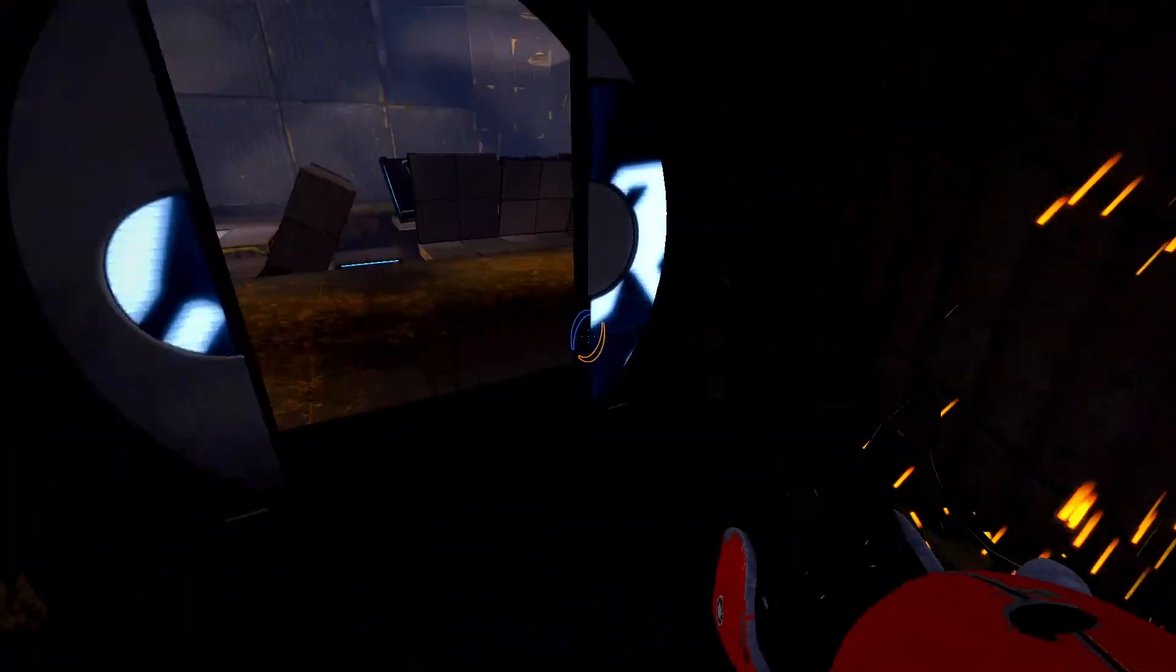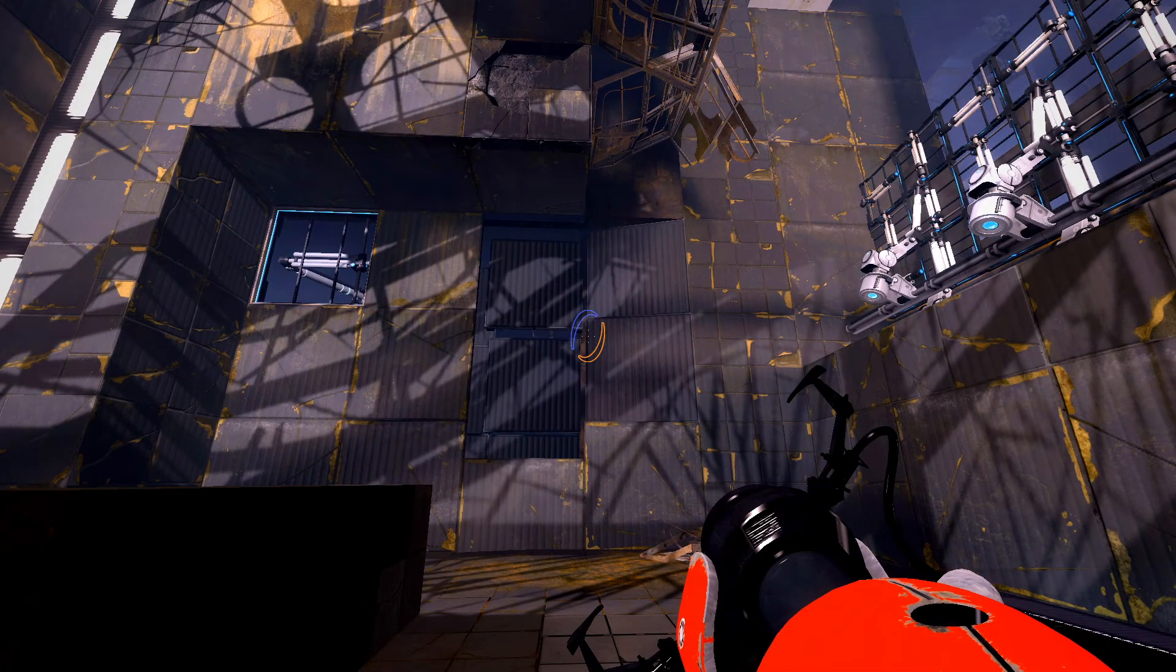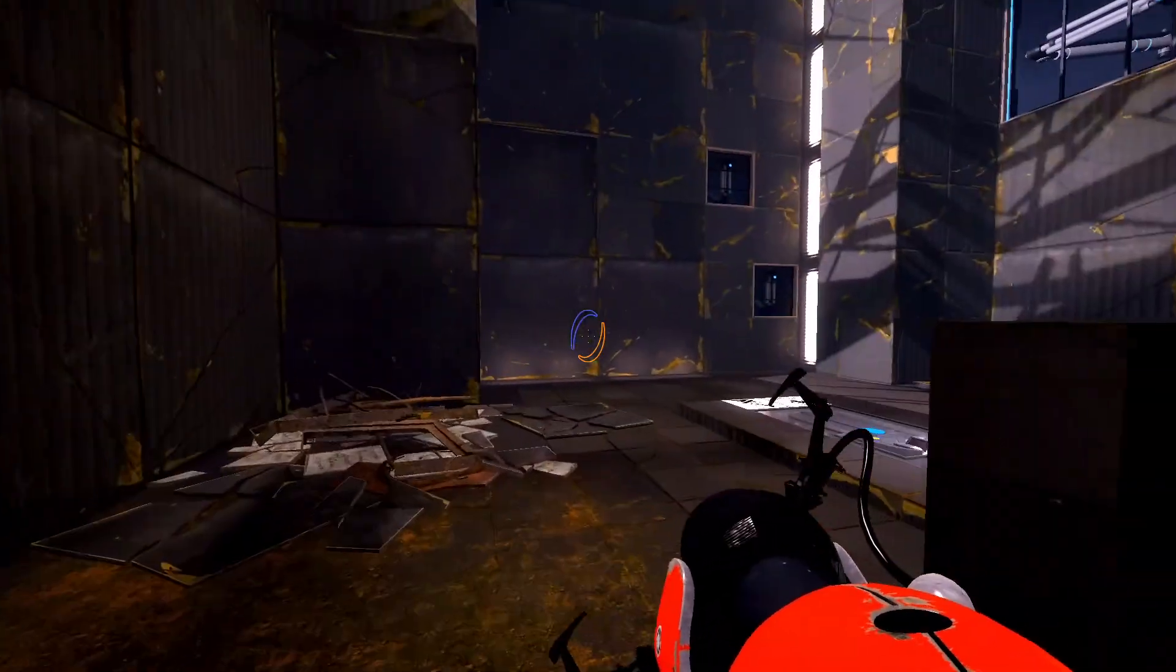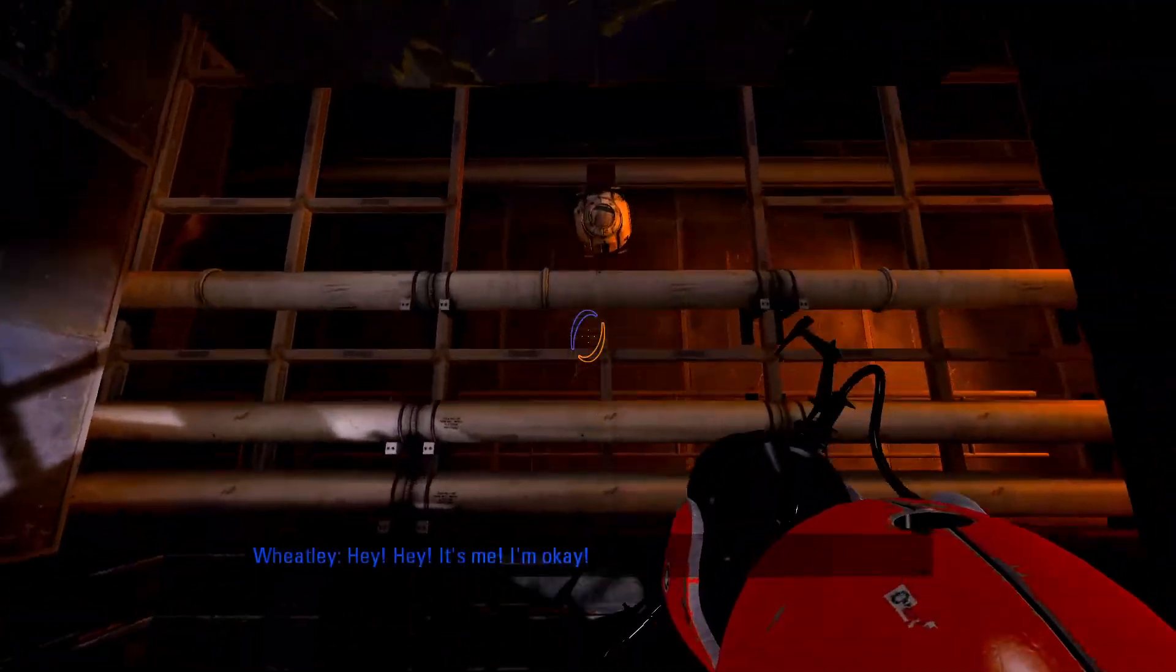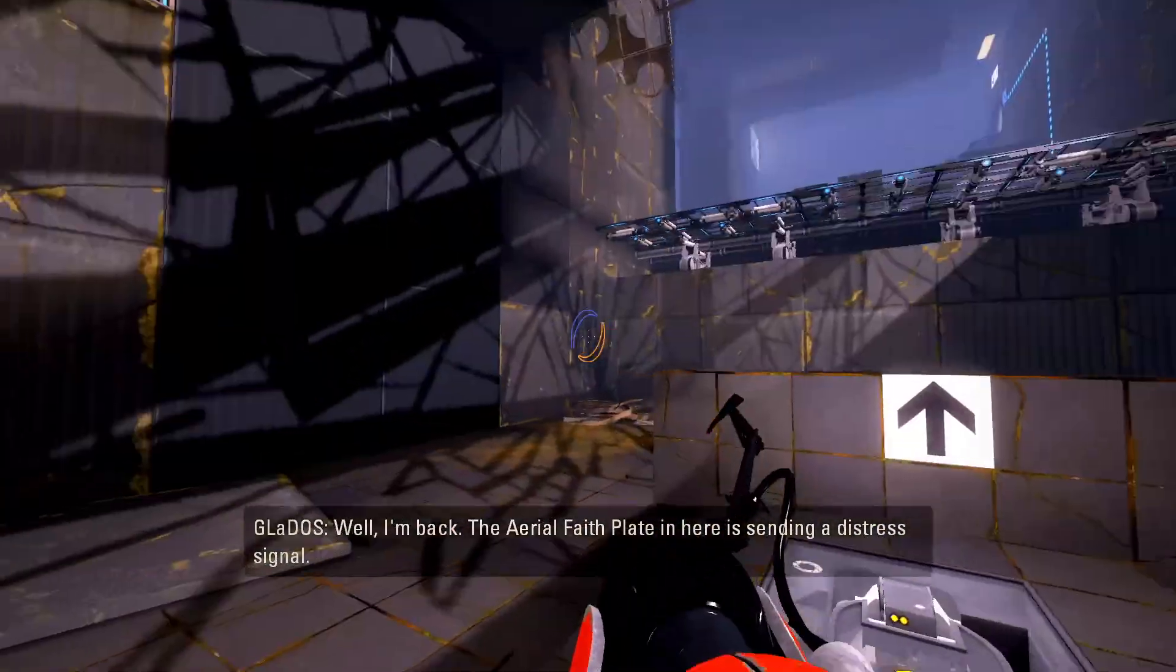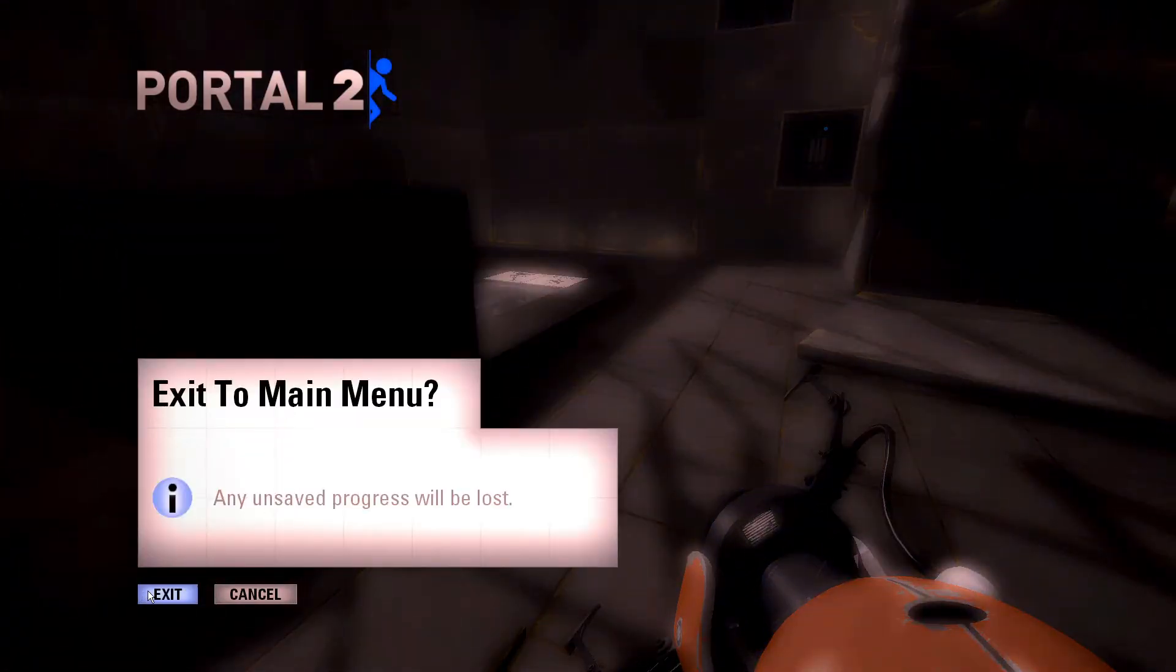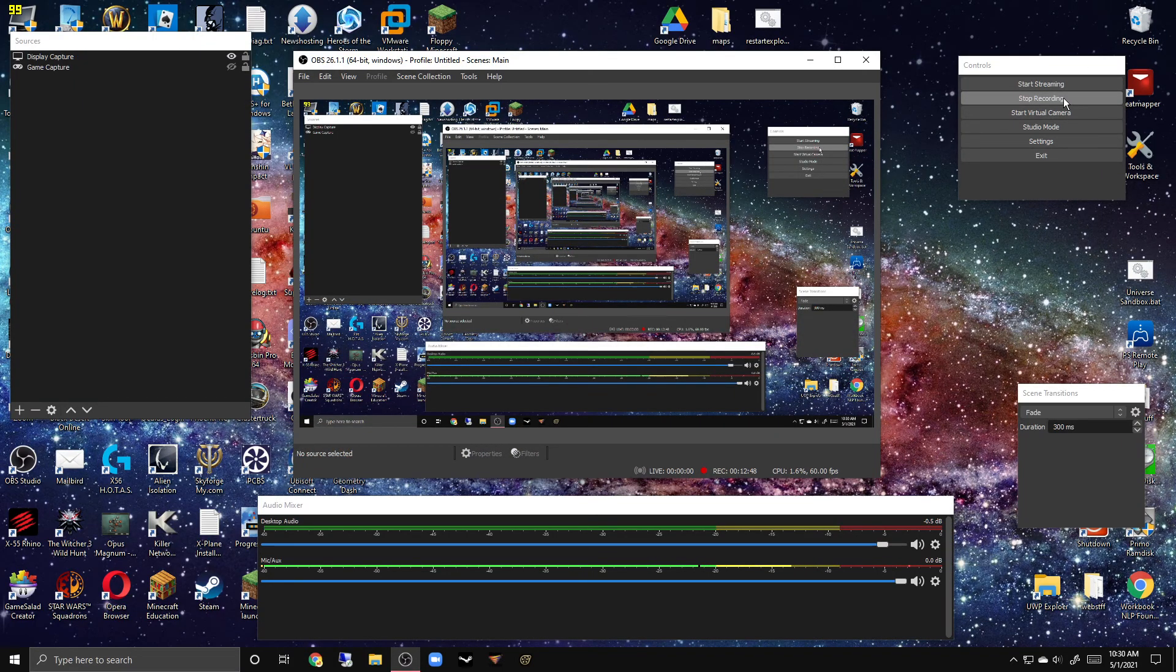Yeah, so this is how you get a custom portal gun. I hope you like this tutorial. And once again, shout out to msushi who basically made the original tutorial. Well, I'm back. The aerial faith plate in here is sending a distress signal. Yeah, the shaders look awesome. But like always, it all looks awesome and I will see you in the next tutorial or the next video. Bye!